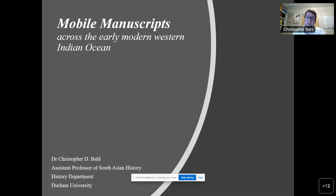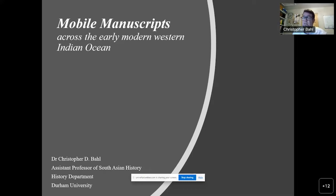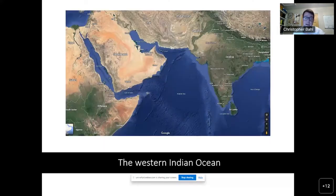My main argument is that these surviving manuscripts allow us to study a field of Arabic learning that linked people, places, and practices from the Red Sea region to South Asia during the 15th to 17th centuries. Let me first set the scene for today's talk.